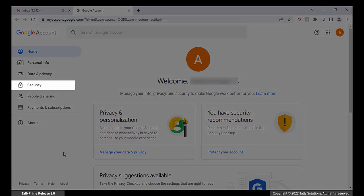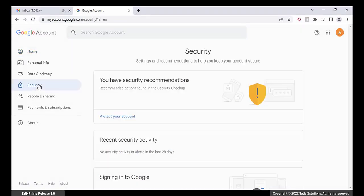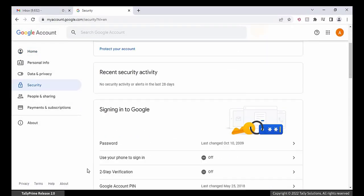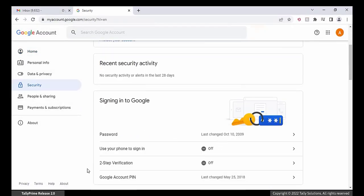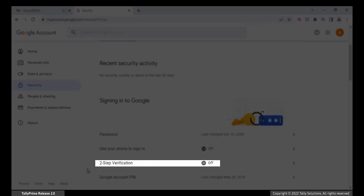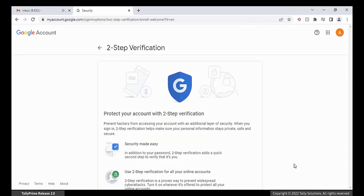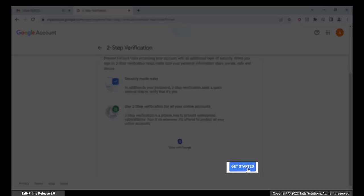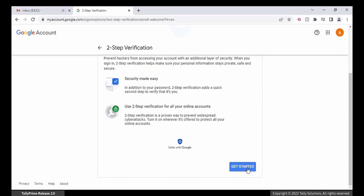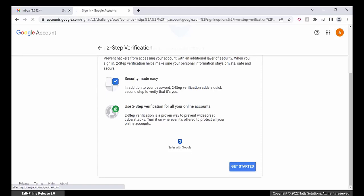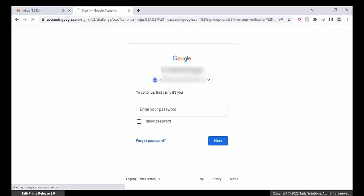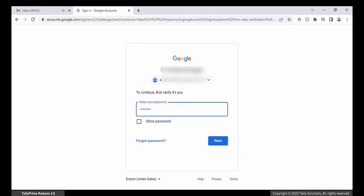Click Security on the left pane. You will see that two-step verification is off. Click Two-step verification. In the next screen, click Get Started. Google asks for verification. Enter your Gmail password and click Next.